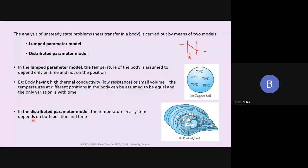In the distributed parameter model, the temperature in the system depends both on position as well as time. For example, when baking a cake, the surface might get cooked but the inside will not — which is why you insert a needle to check if the inside is cooked. So there is a variation in temperature due to position as well as a variation with respect to time. In a distributed parameter model, the temperature depends on both position and time.